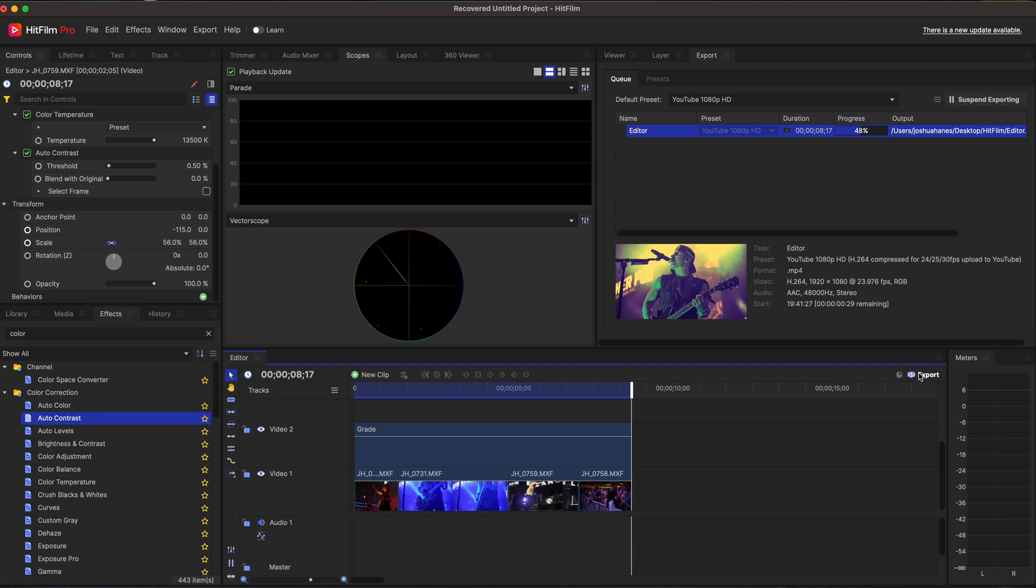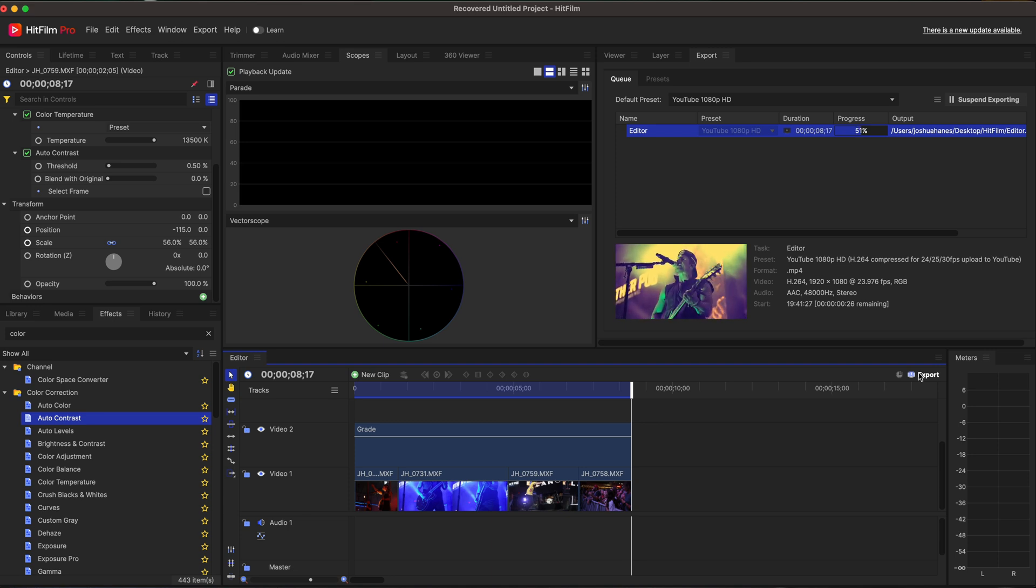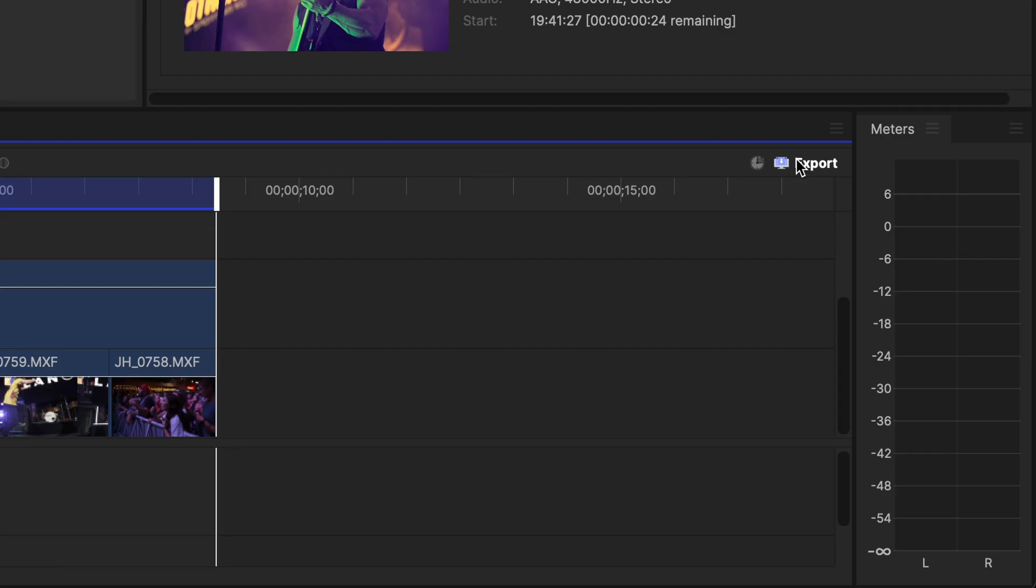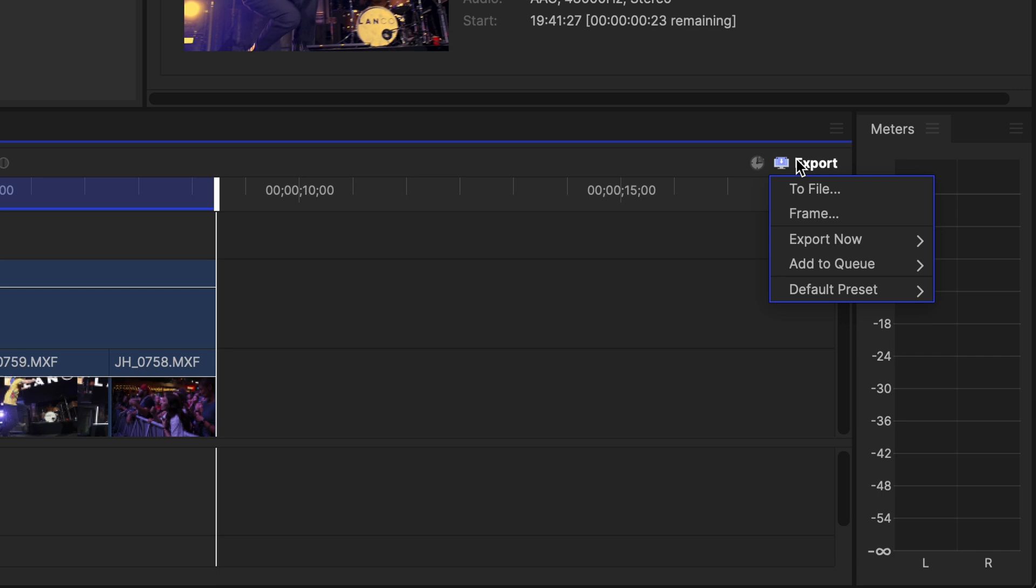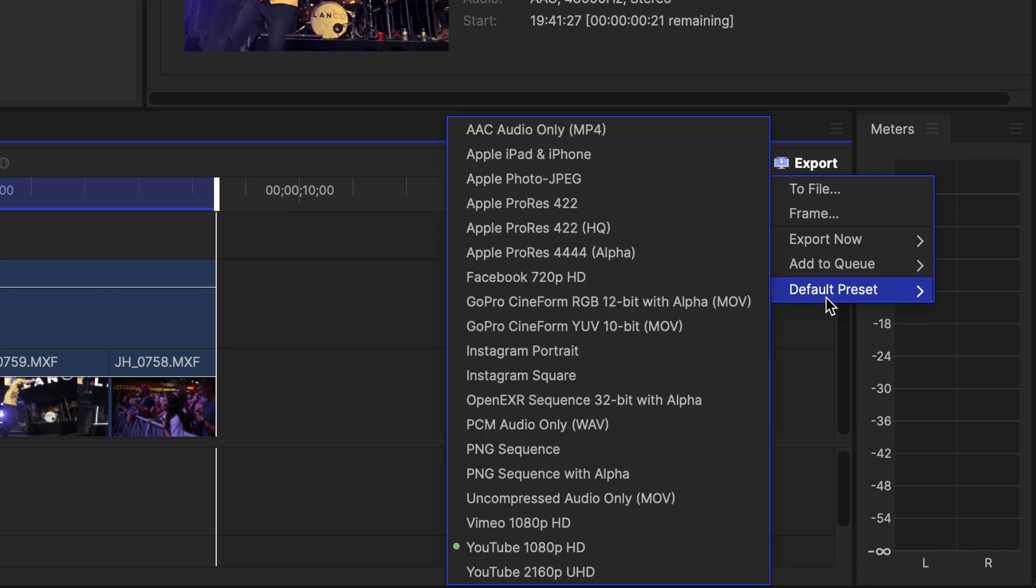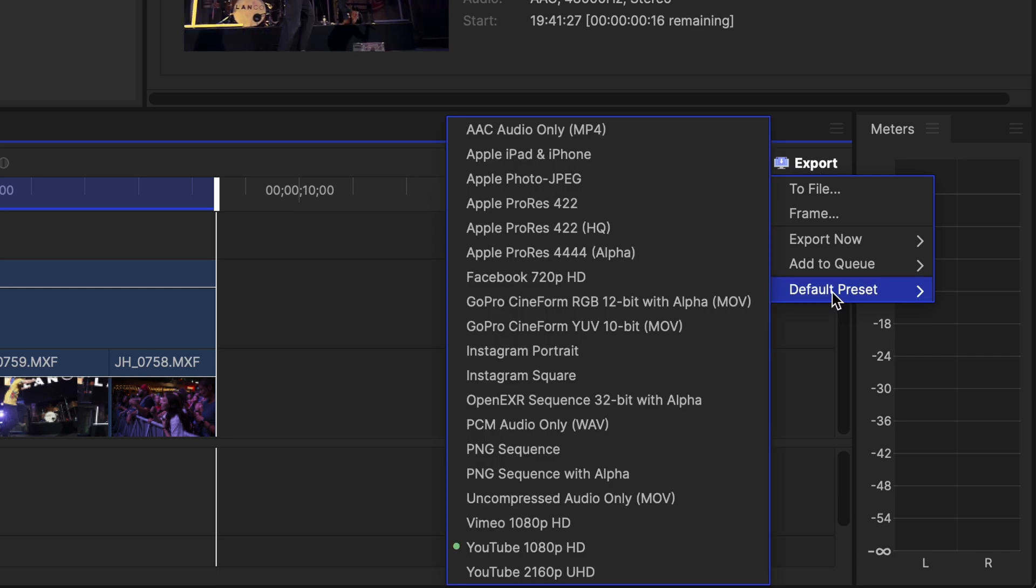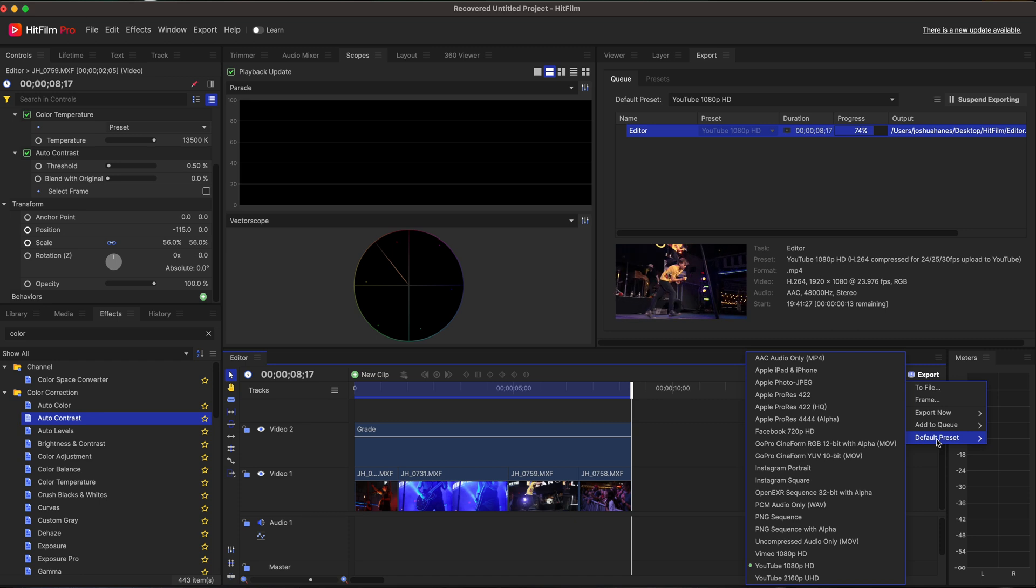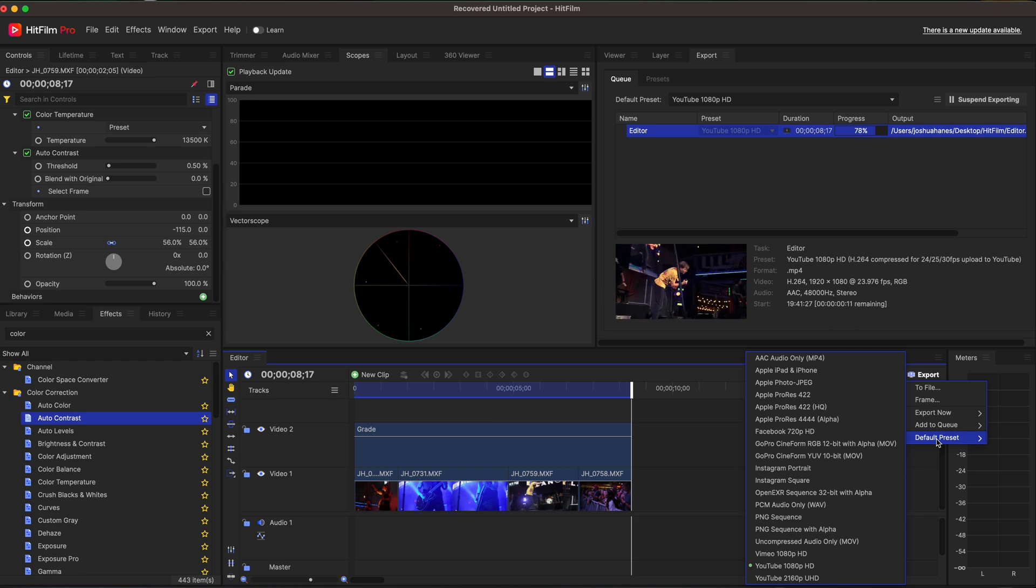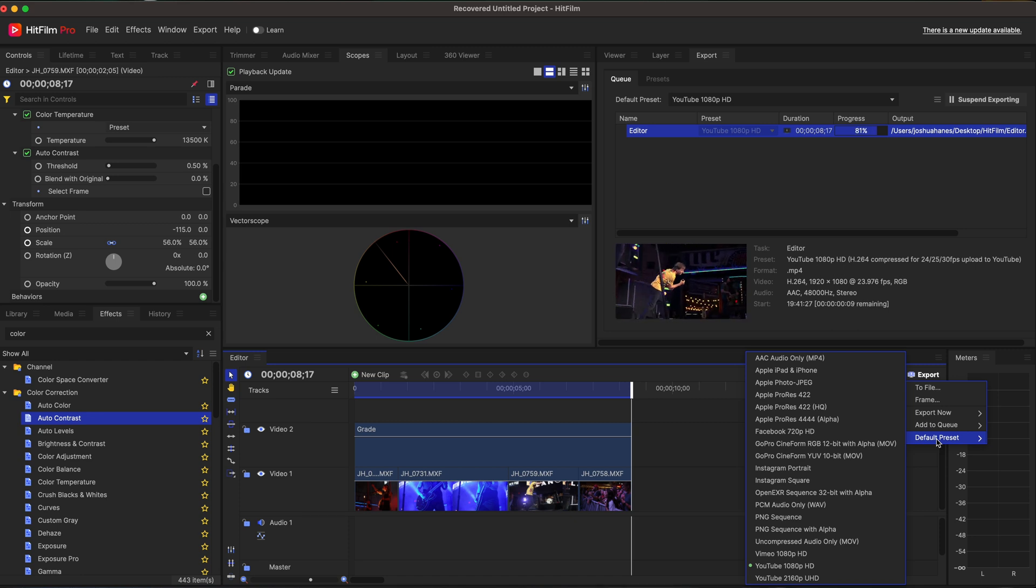I can see that it's already rendering it for me at YouTube 1080 HD. If I wanted to change that under the export button at the bottom, there are different presets. It's going to probably determine at the beginning what it thinks you should be doing based on your actual project settings.